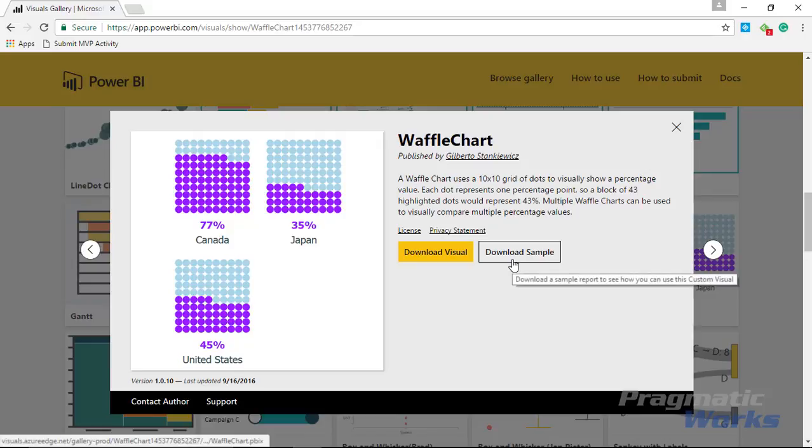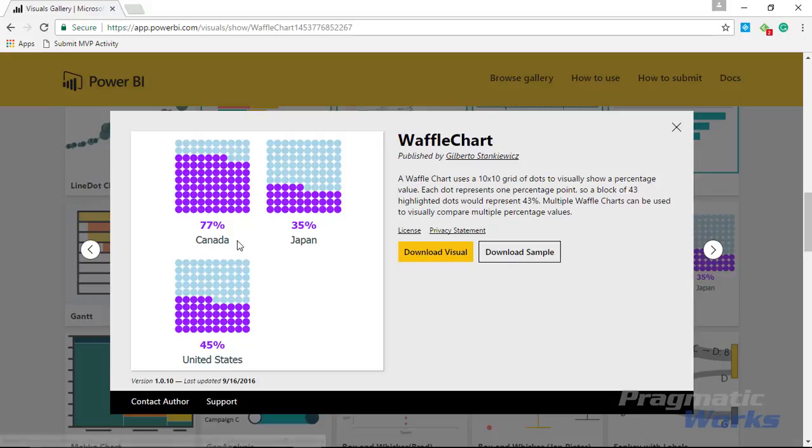You can also download the samples that Microsoft makes available to you so you can see how others have used the waffle chart in different examples.